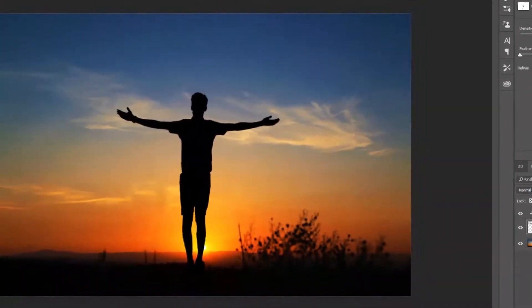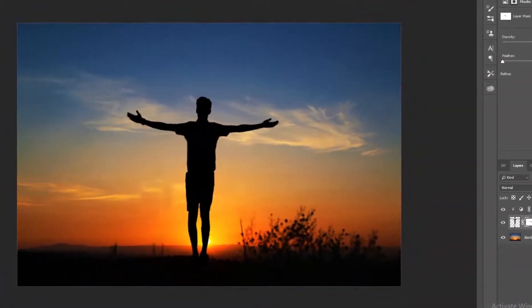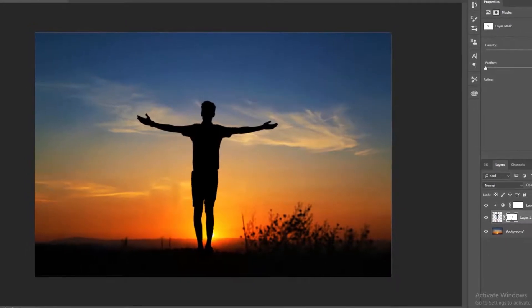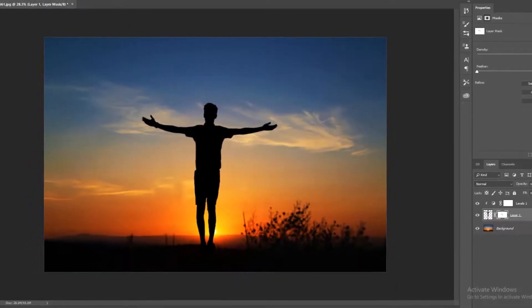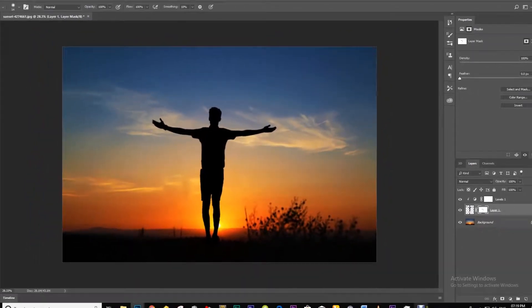Hey guys, welcome to my channel. Today I'm going to show you how you can create silhouettes like this from any of your images. So let's get started.